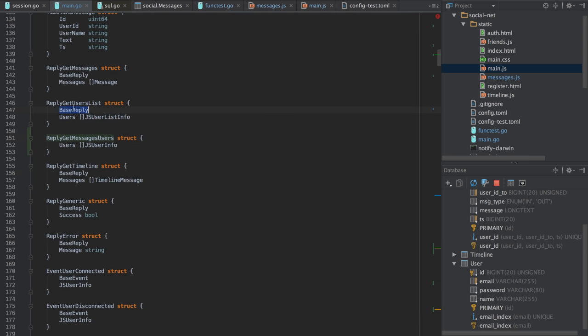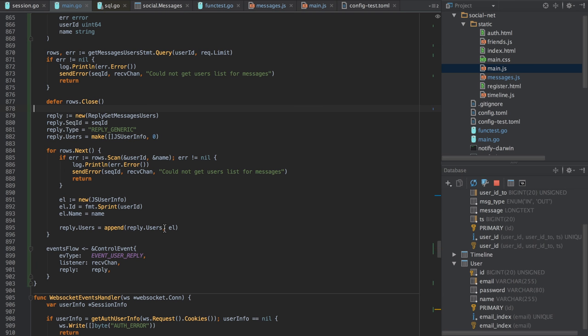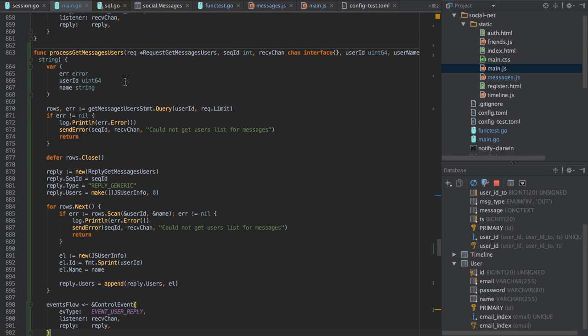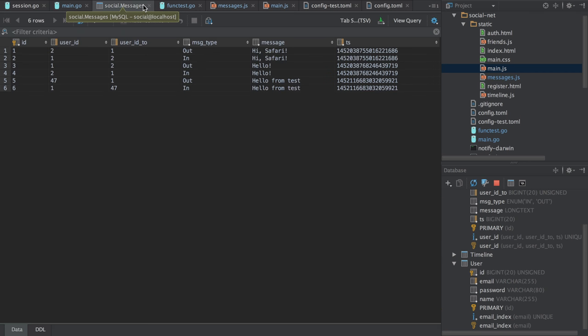ID is not just userID of course - it should be converted to a string first. Name would be userName and we append it to reply users, then send this reply to our user. Of course in every reply we should include the base reply so that we have fields: sequence ID and type. As you can see we don't have the cleanest code for that, and it's not the shortest one either. That is one of the restrictions of static typing - you need to write more code generally, but you can find proper solutions by making a good type hierarchy.